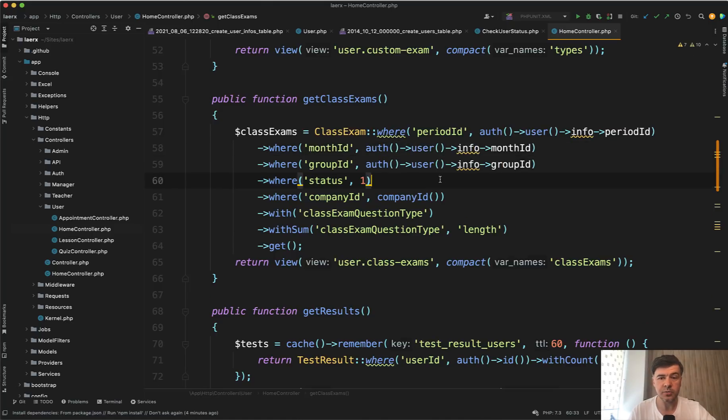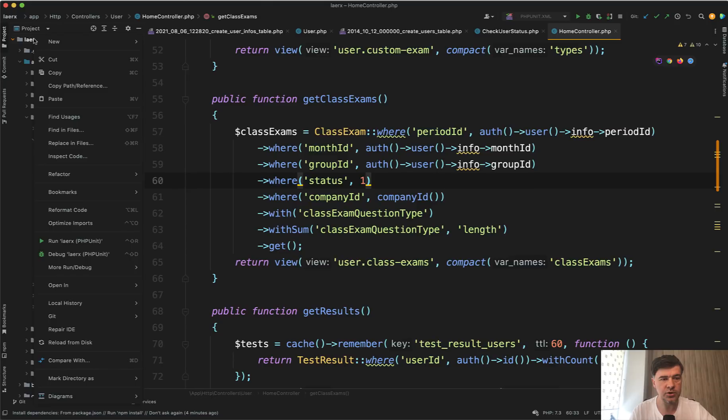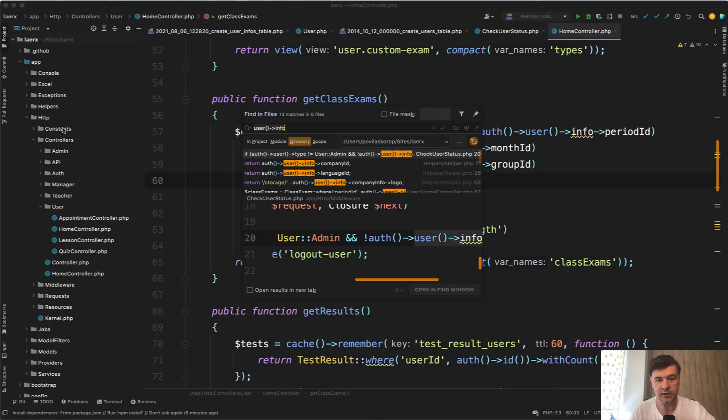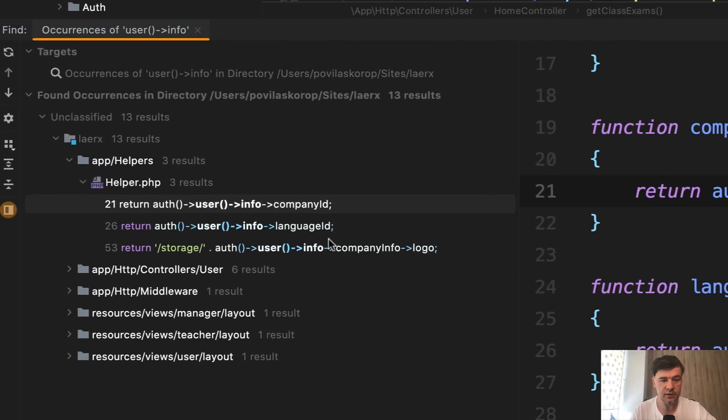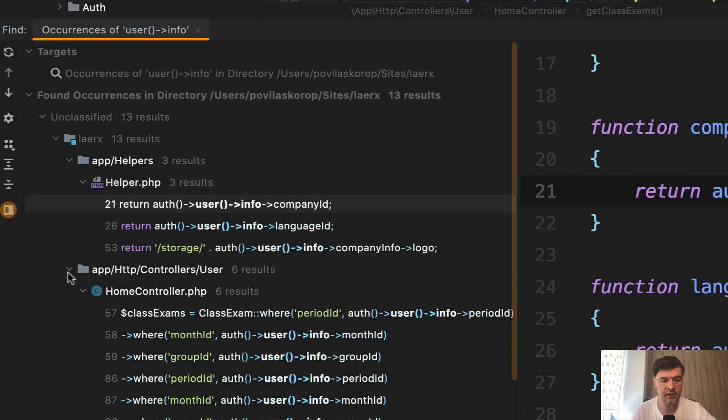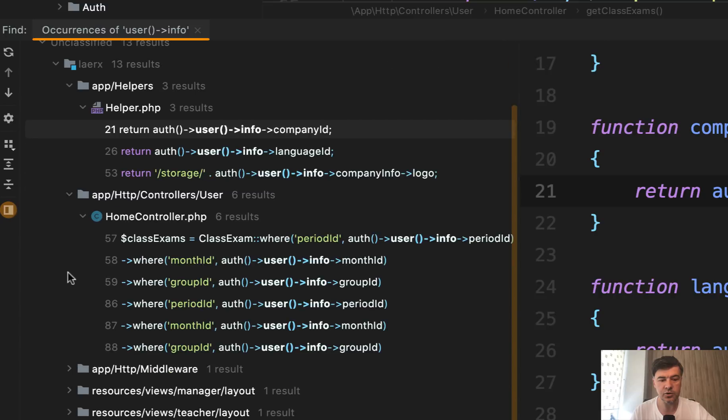So then the question becomes how many times it is used in the project user info. Let's try to find in files user info, open in the new window, 13 results. So not that many in the helpers, which is probably fine in that controller that I found, but a few things actually stand out.